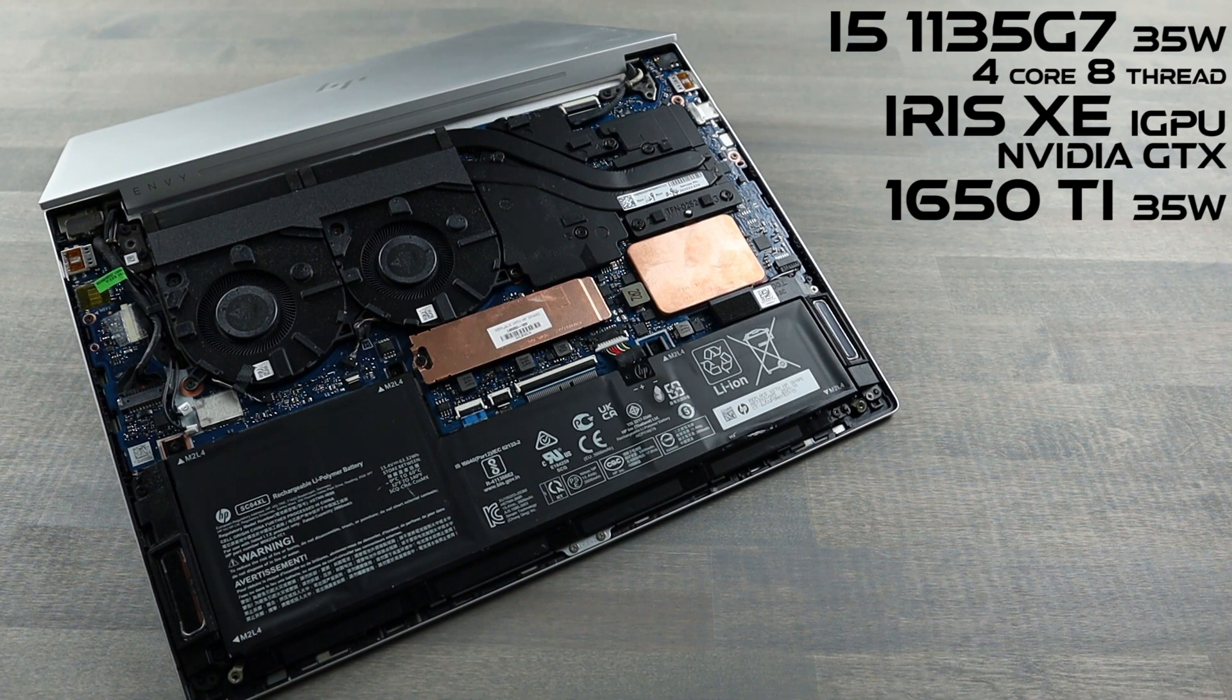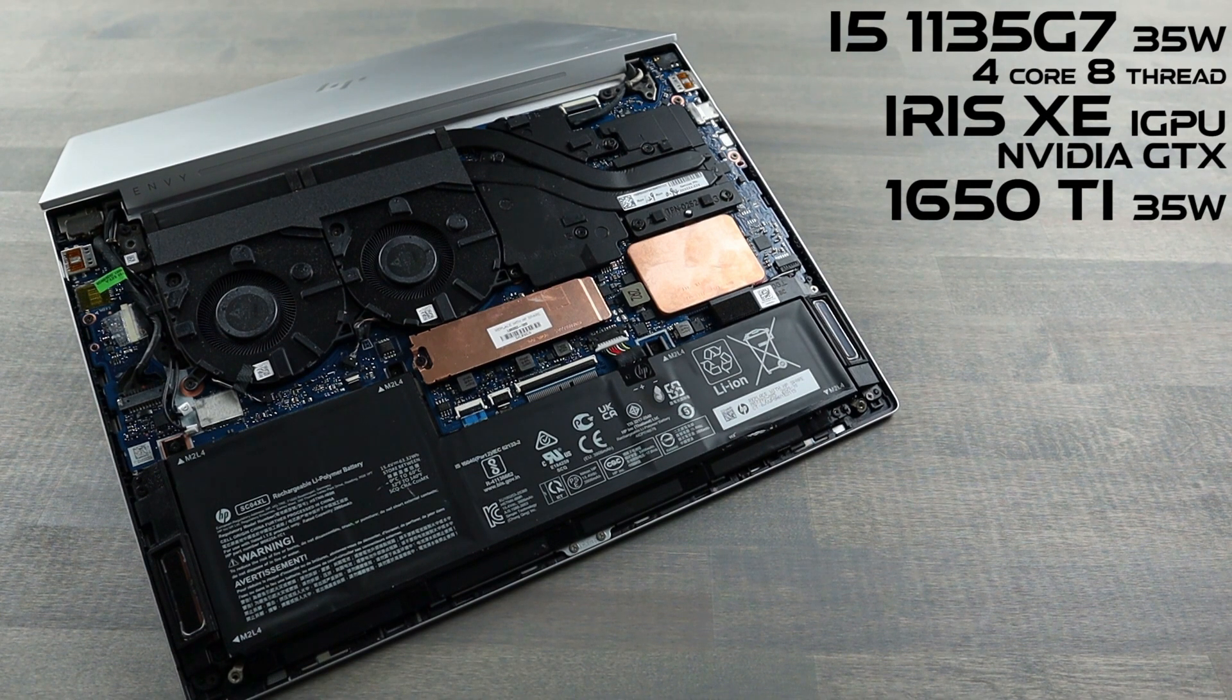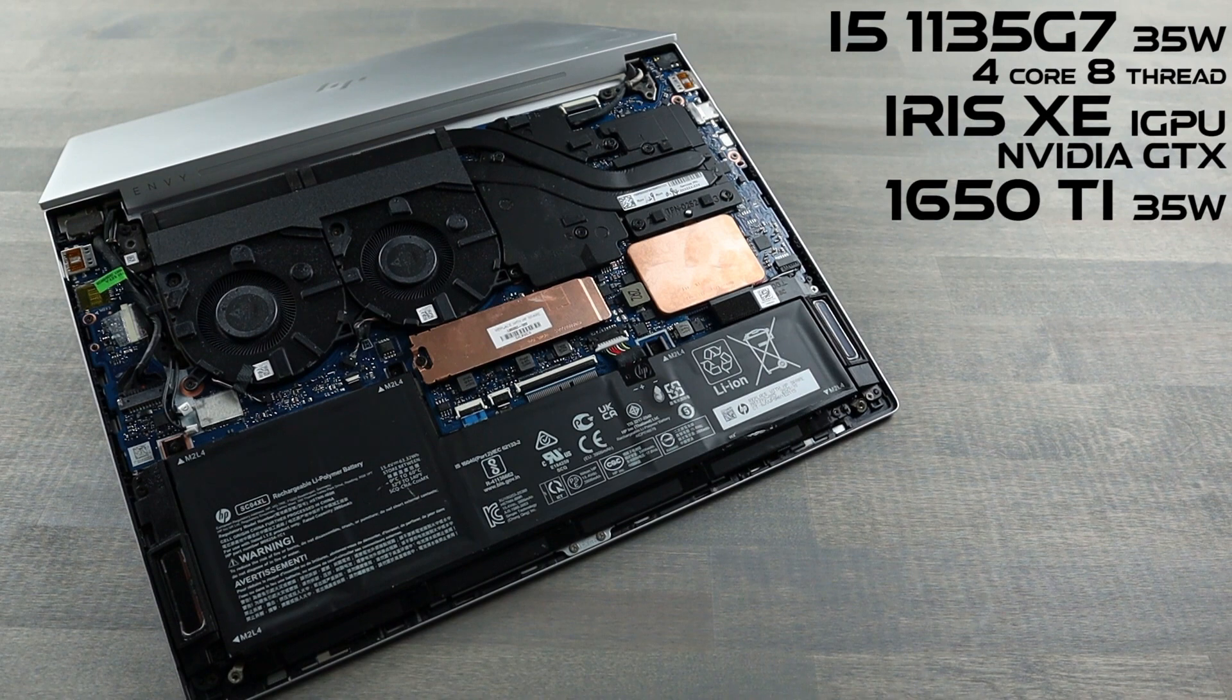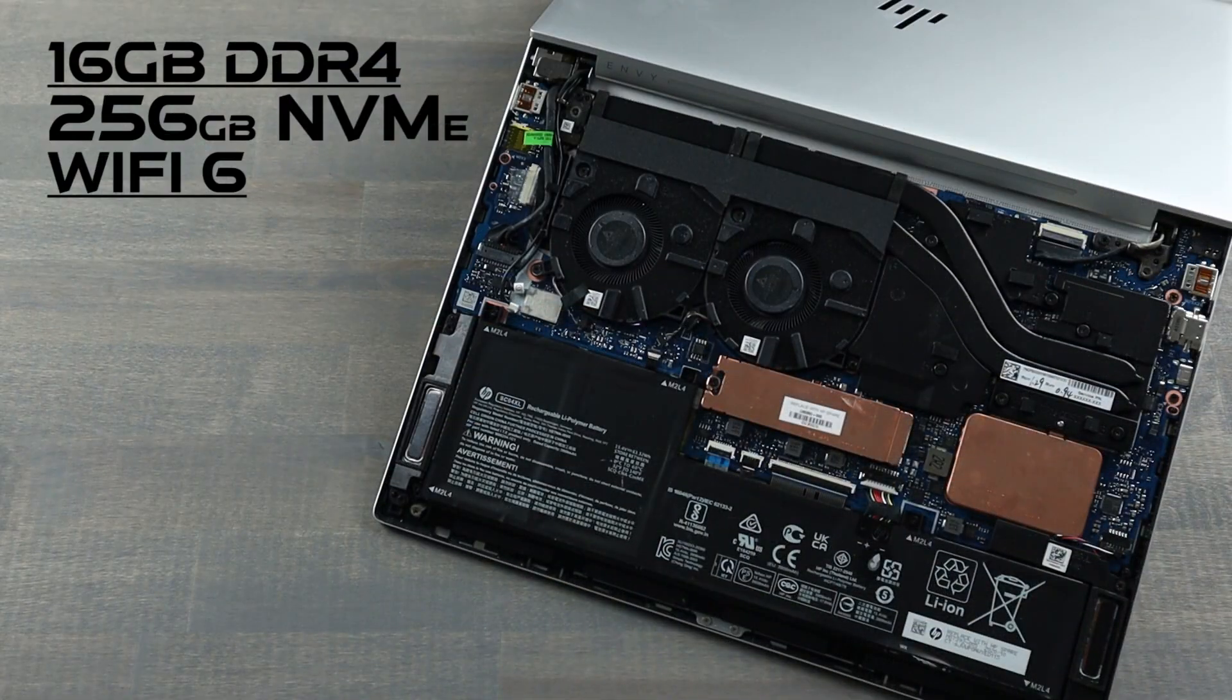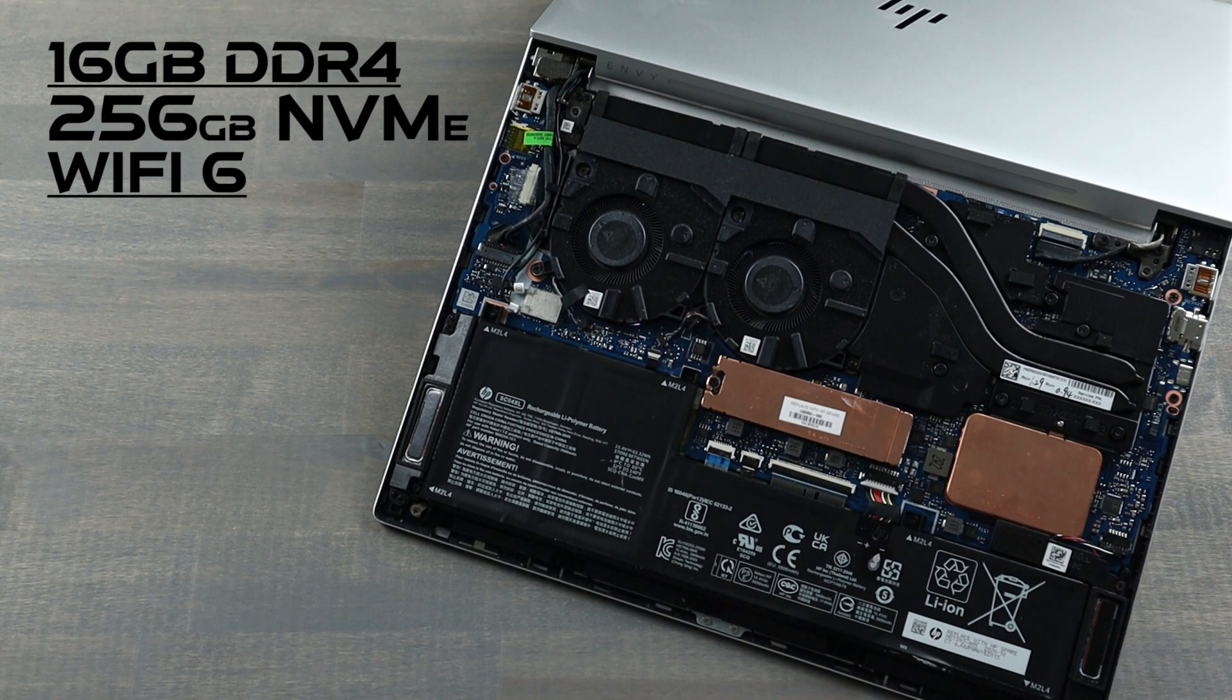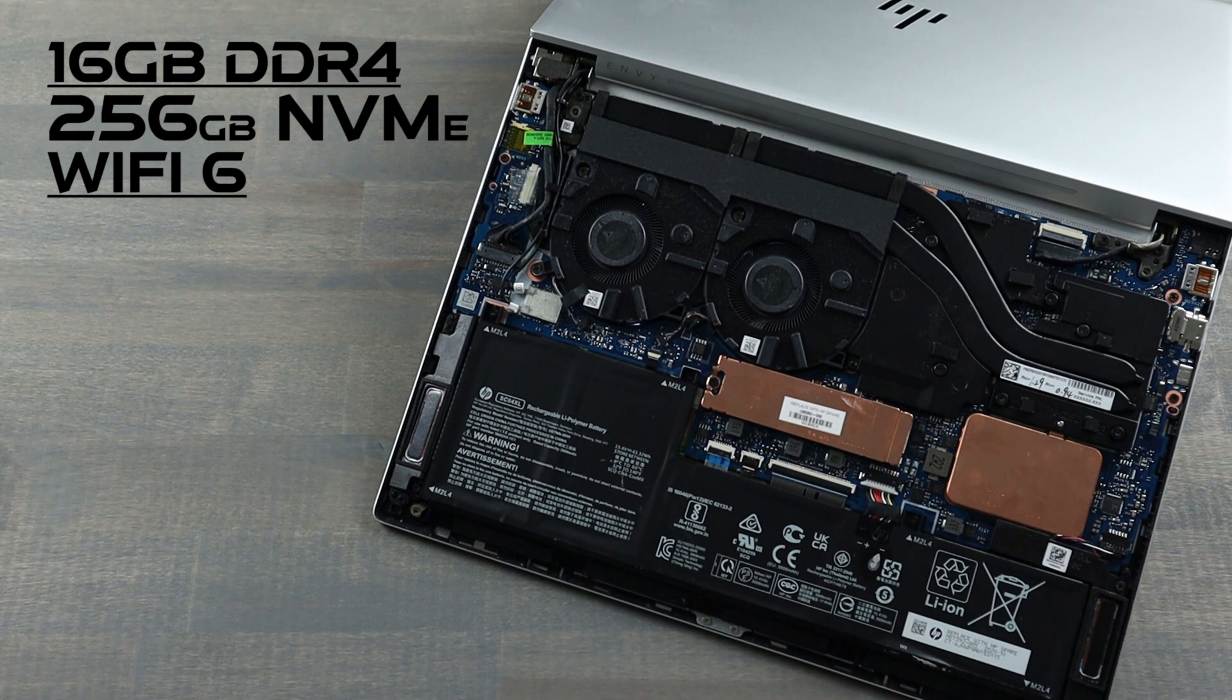The dedicated GPU is the NVIDIA GTX 1650 Ti Max-Q. There's 16GB of dual-channel memory that is soldered to the motherboard, so spec yours wisely.